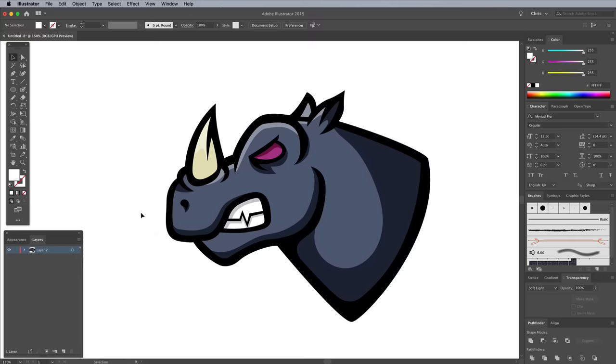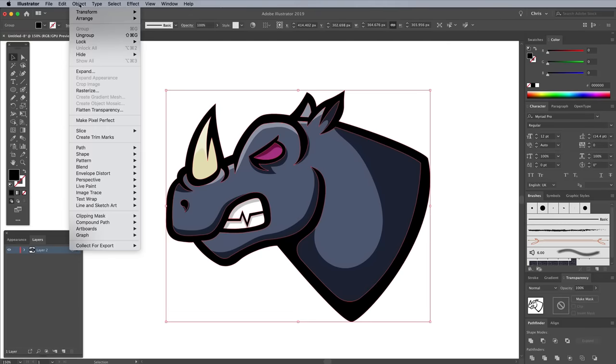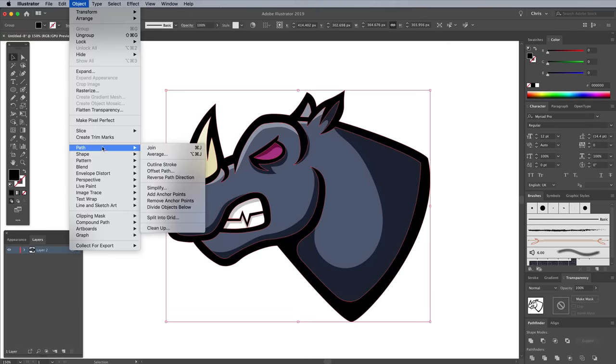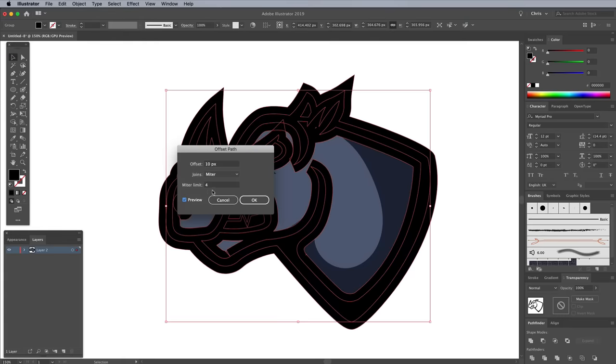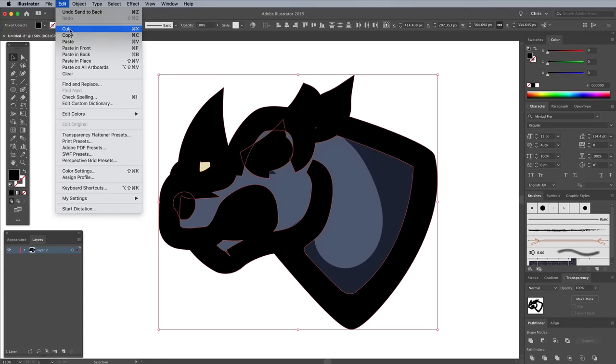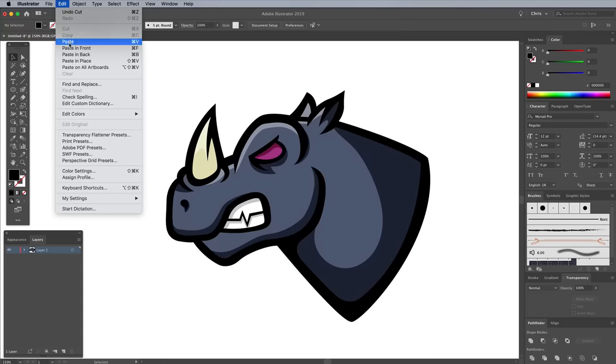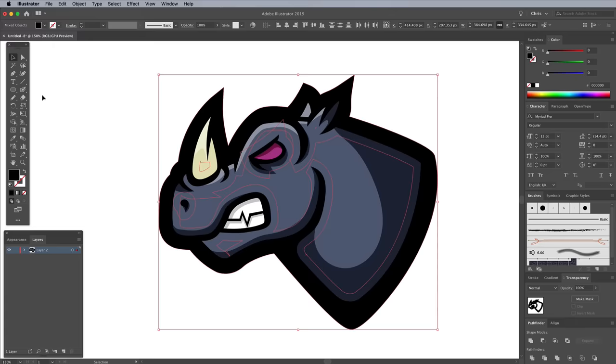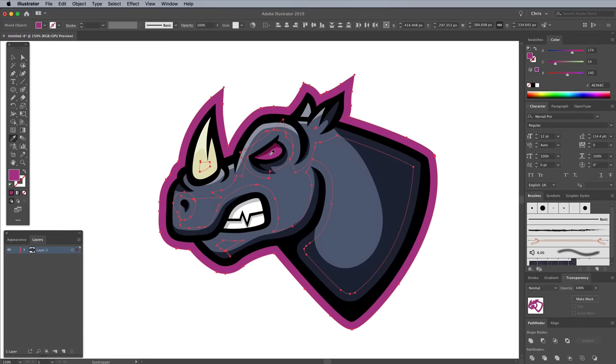To create an additional outline around the logo graphic, select the main outlining shape, then go to Object Path Offset Path. Enter 10px or whatever figure suits the scaling of your design to match the thickness of the line work. Go to Edit Cut, followed by Paste in Back, to place the additional outline at the bottom of the stack. Change its fill color by eyedropping an existing color from the design. I chose the pink from the eye.